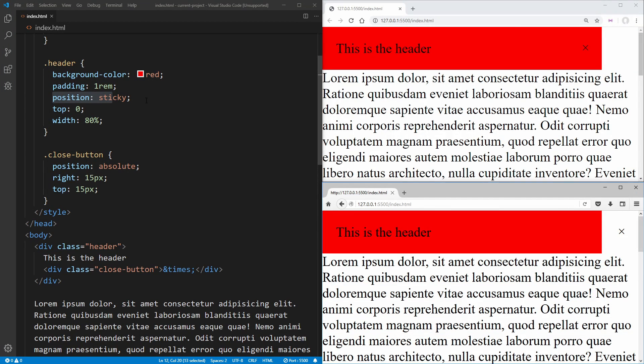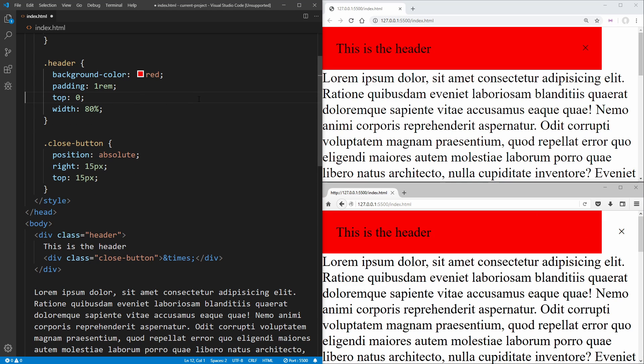And because position sticky is not supported, this X doesn't actually have a parent to be positioned absolute inside of, because this position sticky essentially does not exist in Firefox.